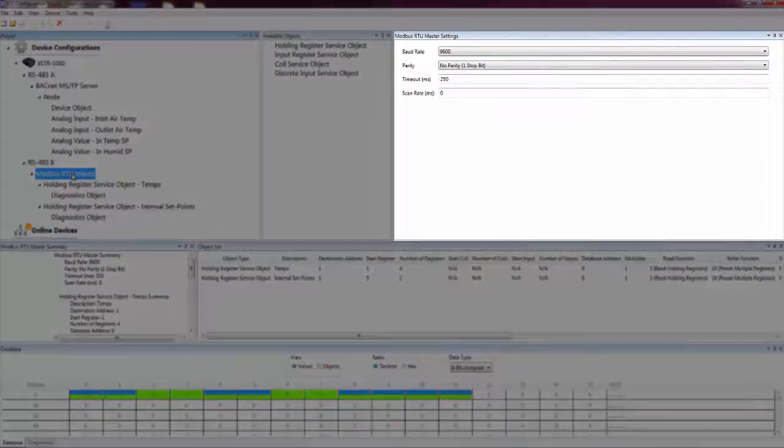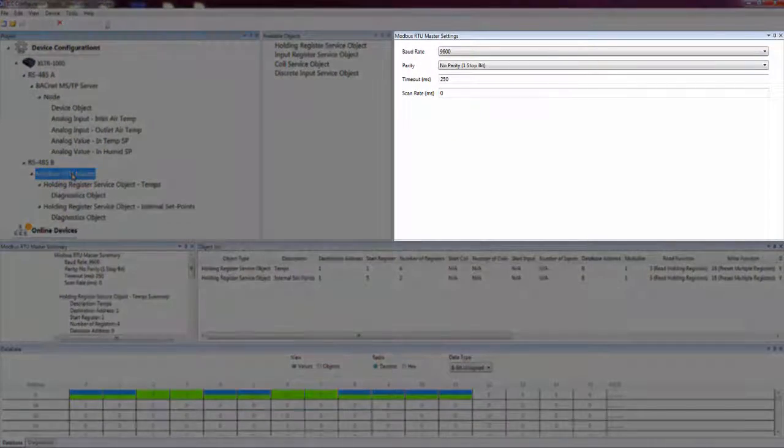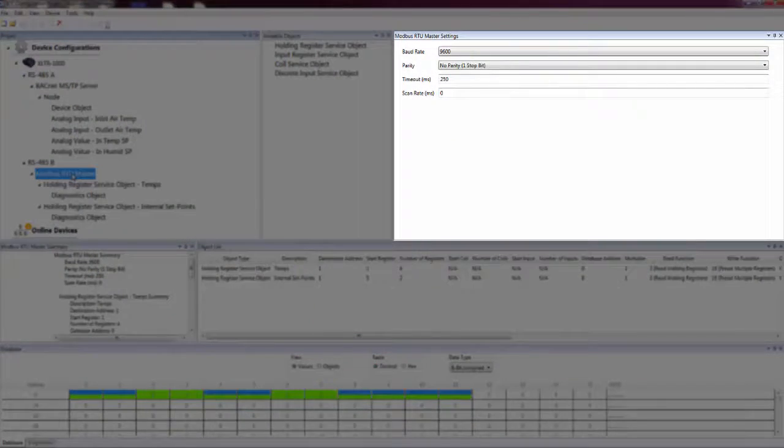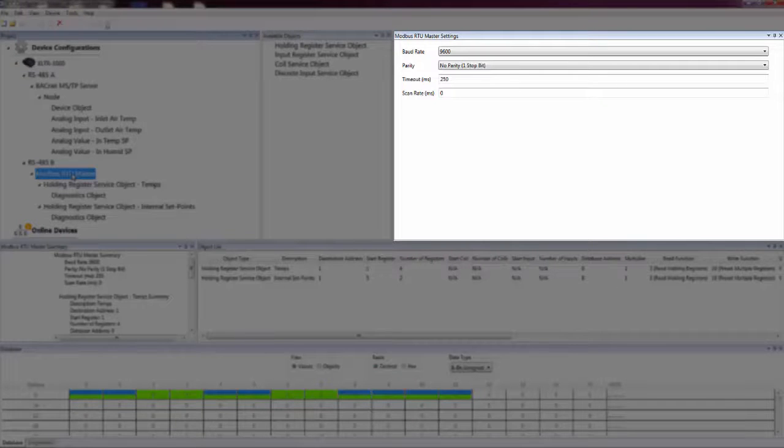The Settings pane displays the configurable fields for the currently selected element in the Project pane. The title of this pane changes to indicate which element the fields belong to.